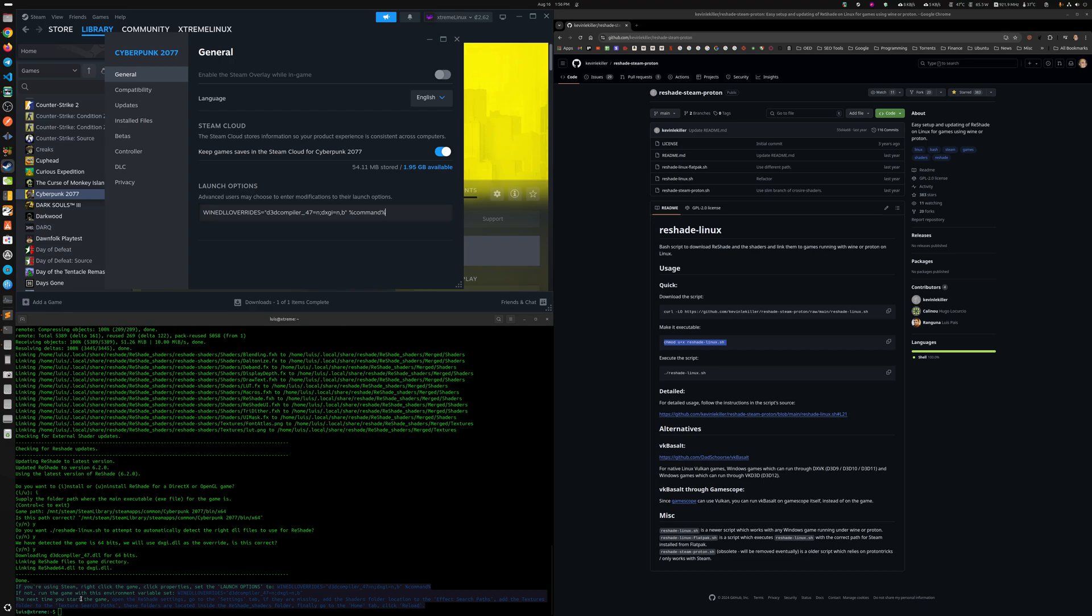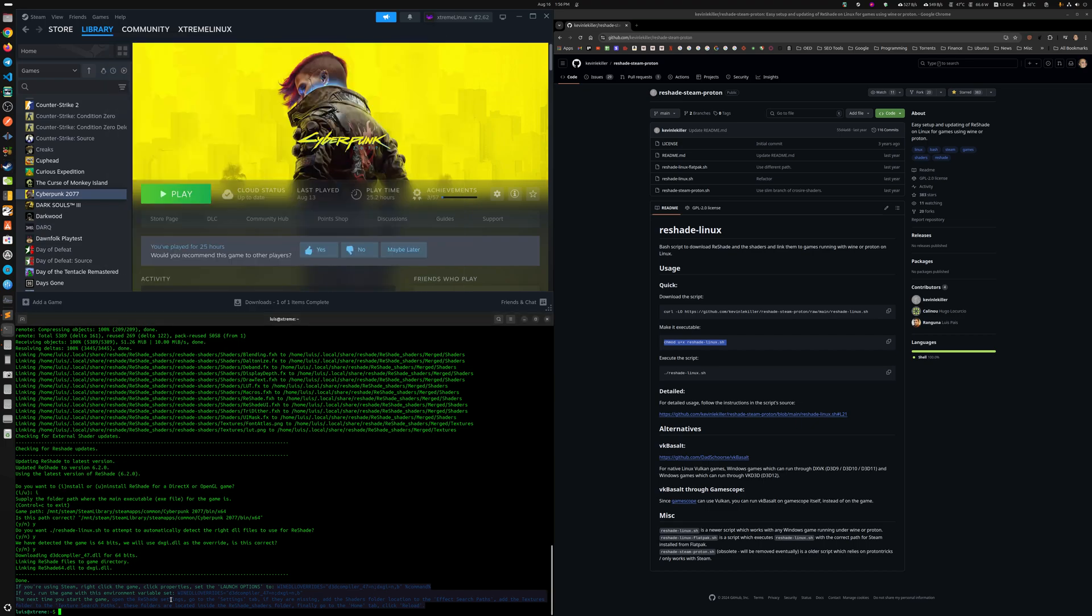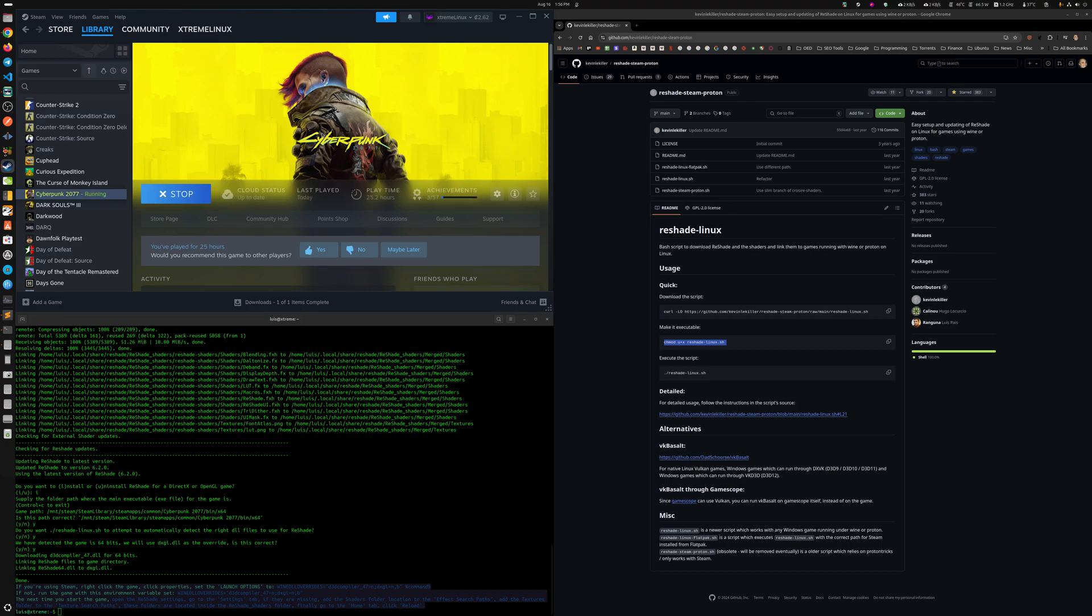If not, next time you start the game, open the ReShade settings. How the hell do you open the ReShade? Well, anyway, let's just start the game. I'm assuming it's with home, or that a thing will show here automatically.